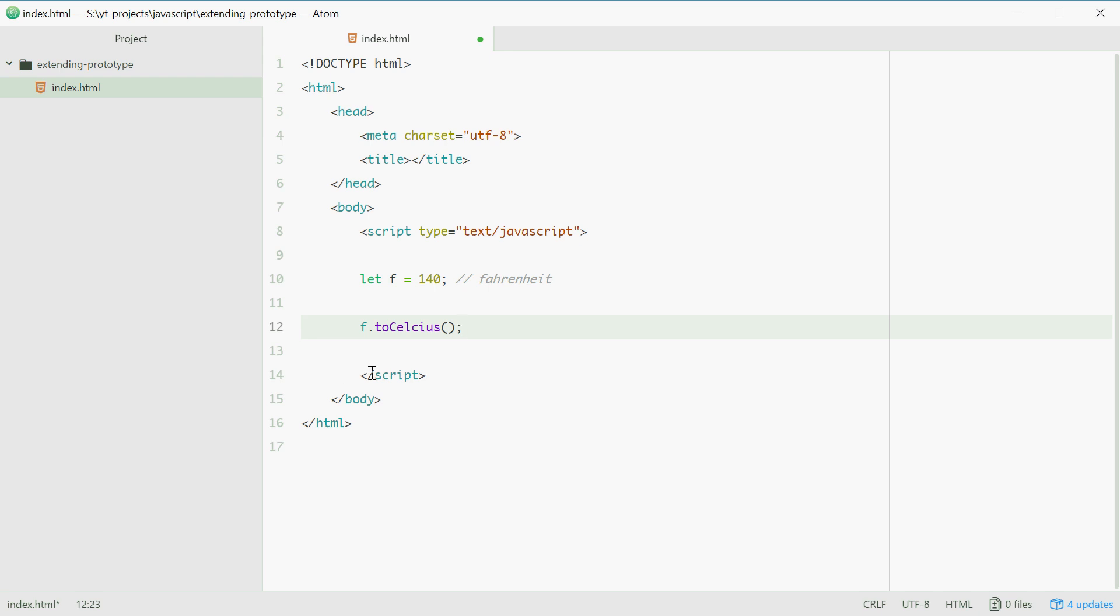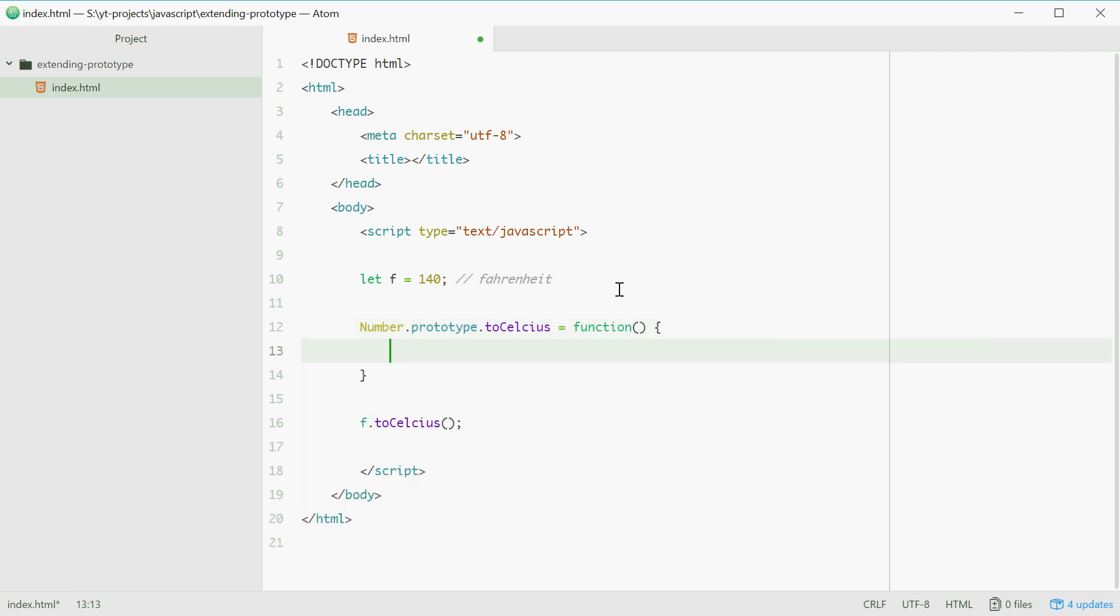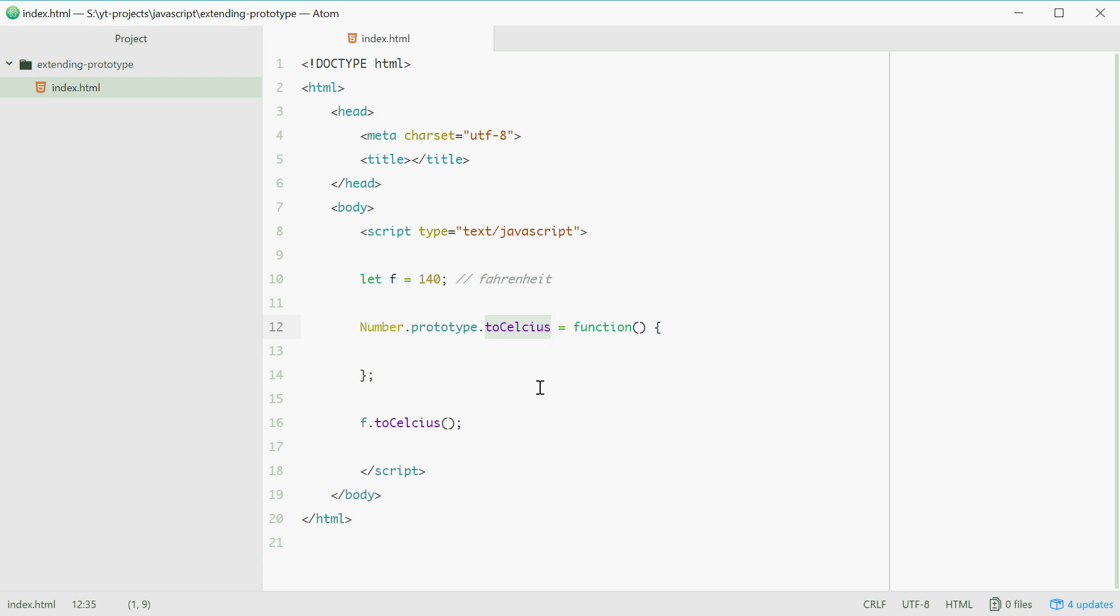So we can start by typing in number dot prototype dot toCelsius equals a function. This right here extends the number type to add this function to all the numbers you define in your script. So now every number you define has this function.